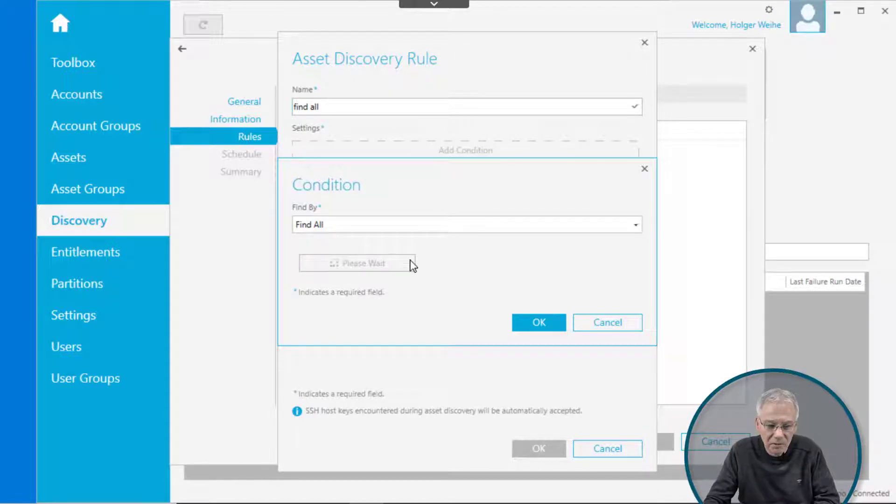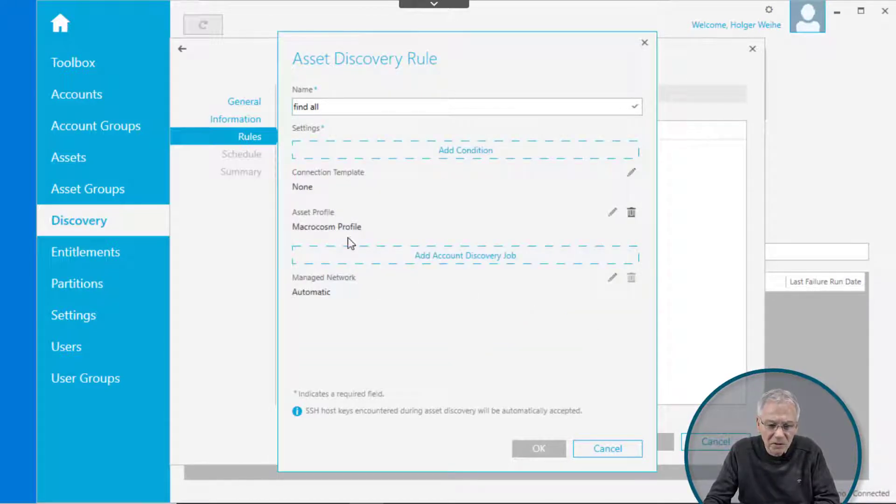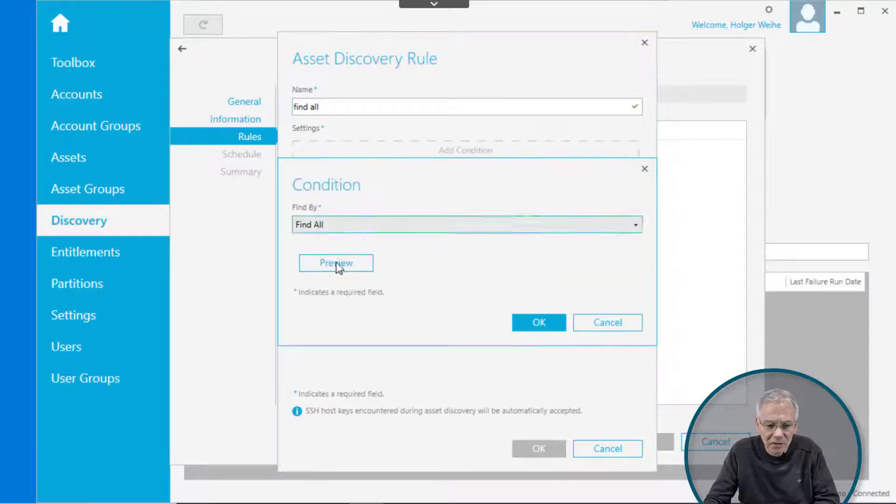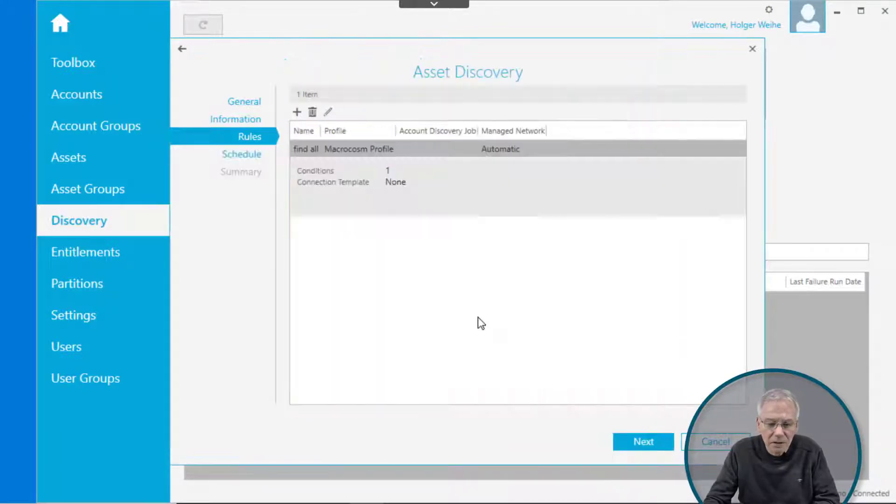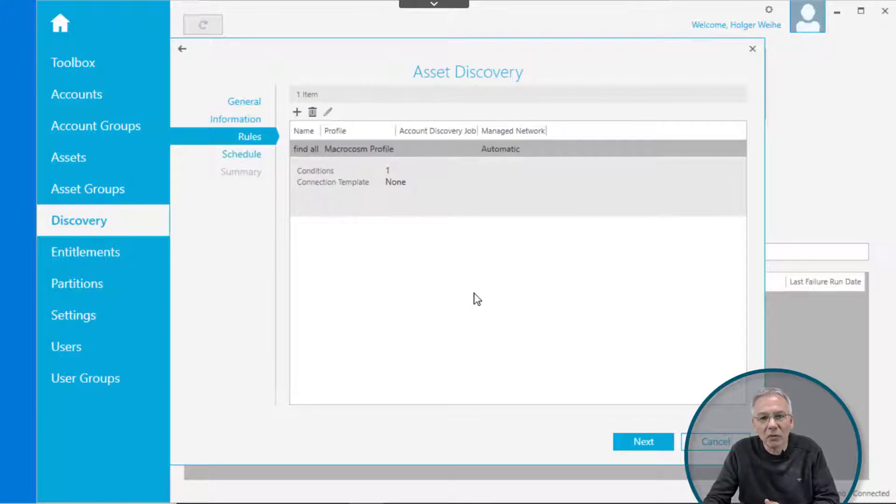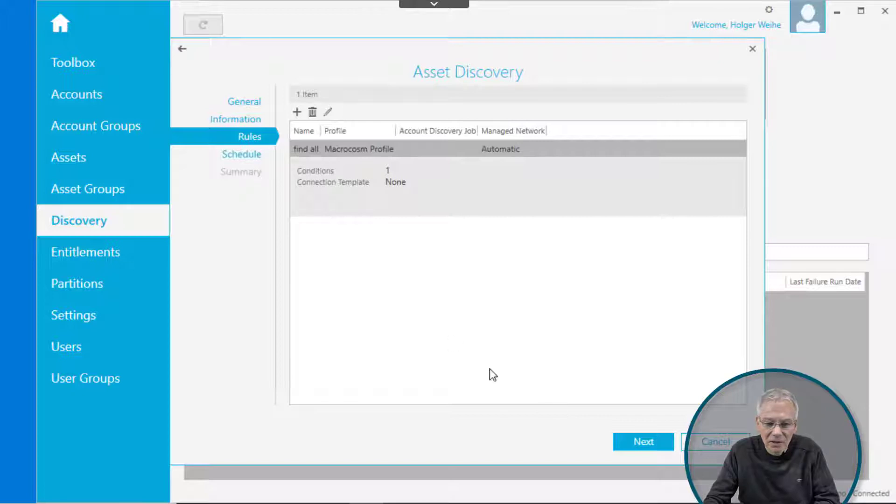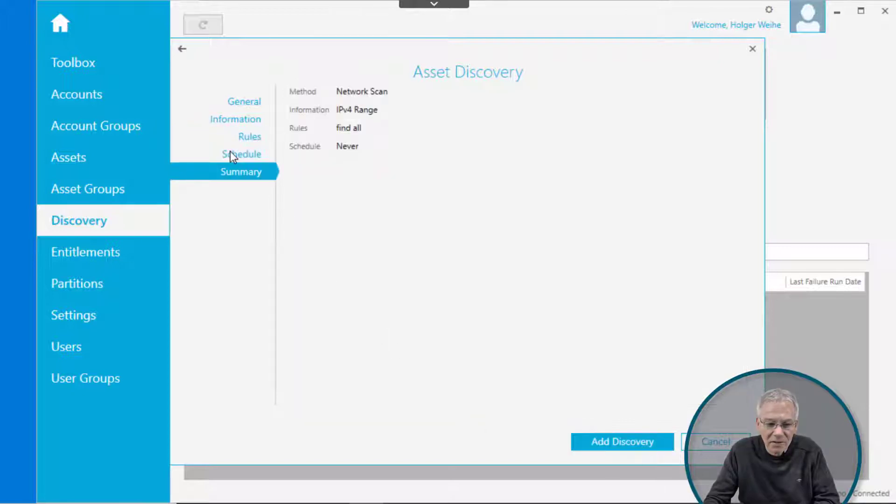Now you can have a preview if you want, but you don't need to. Just click on the add condition, find all, click OK, click OK. And that is all you need to have a full network scan and find as many things as possible. You can then advance to next.